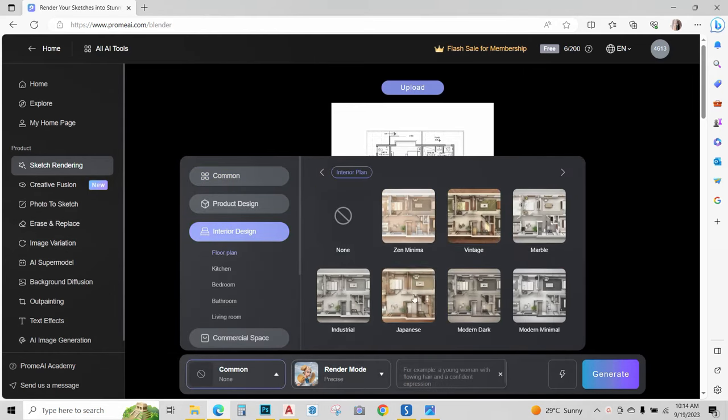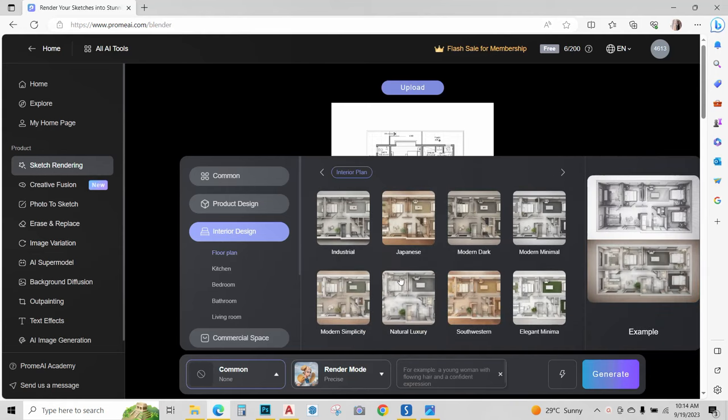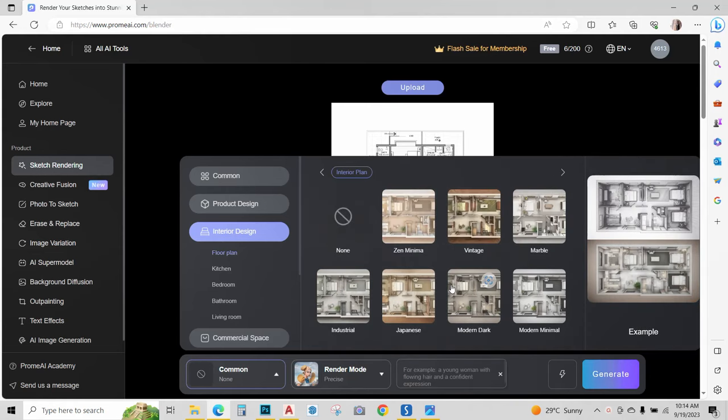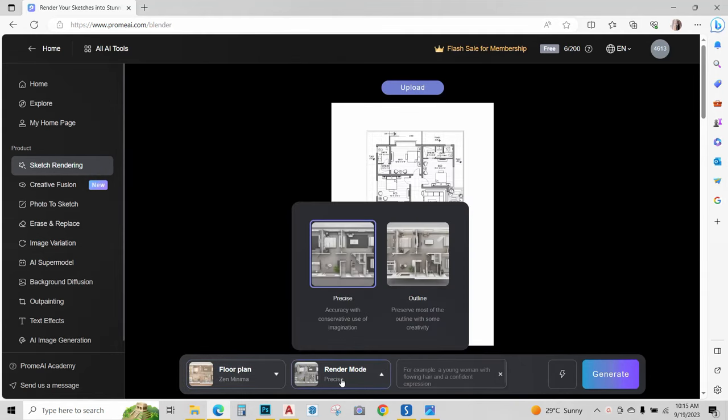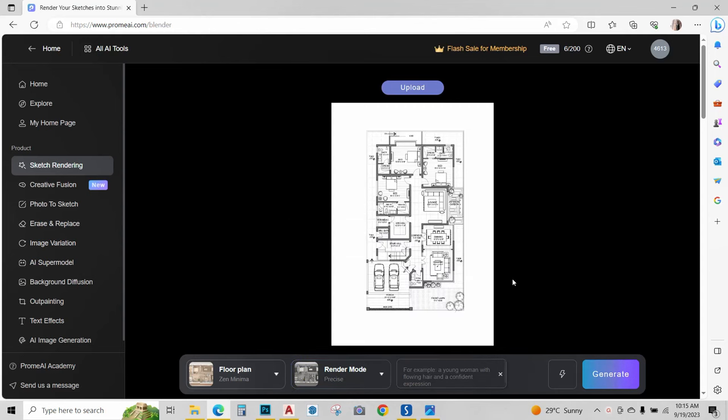We have different options, you can choose any one that you want. I will go with this one. Next go to render mode and click on precise as we don't need any changes in our plan. Now just click on generate.